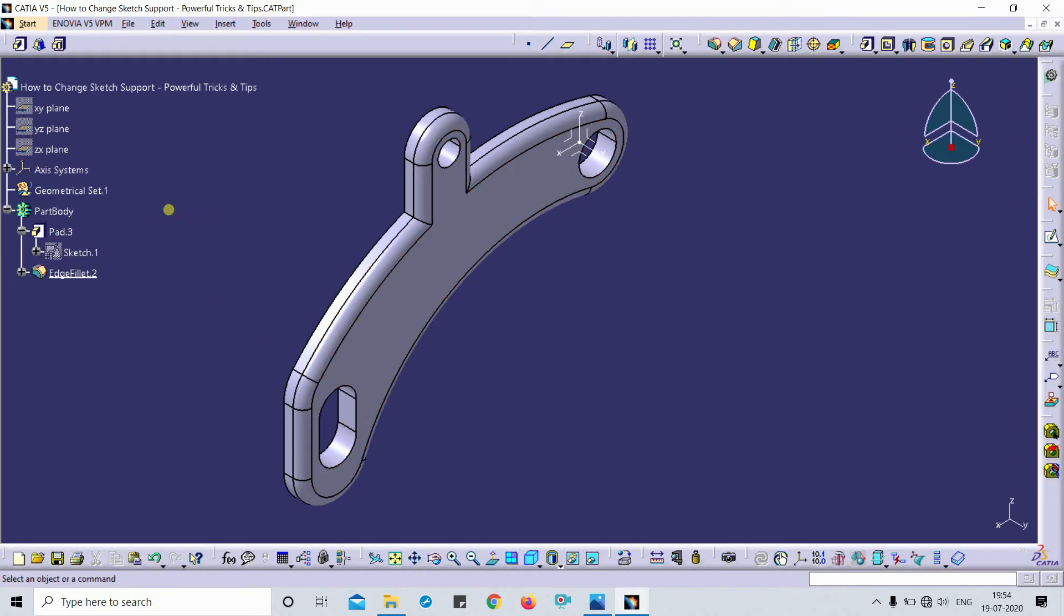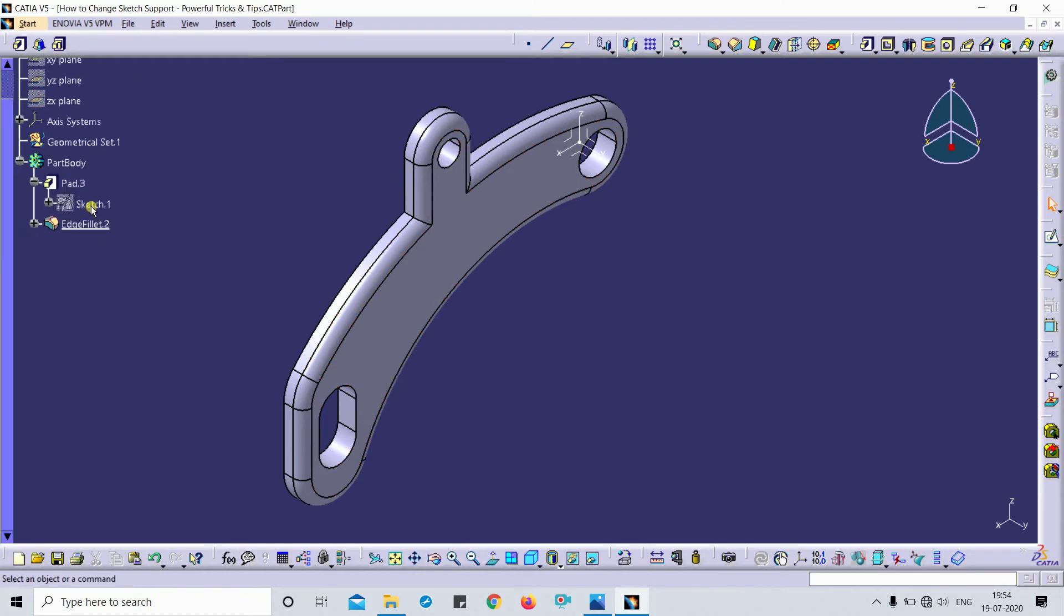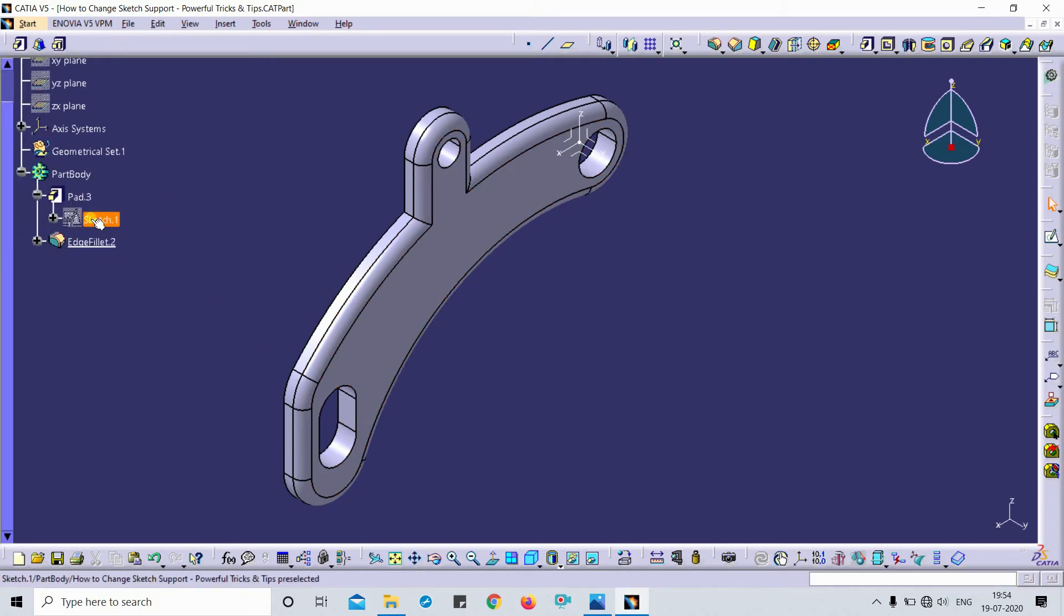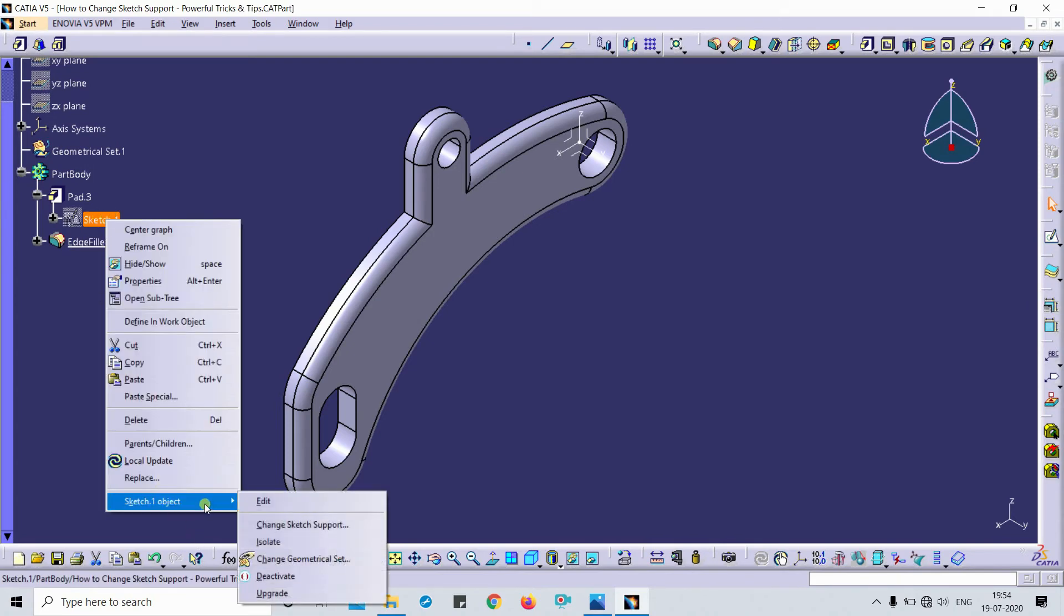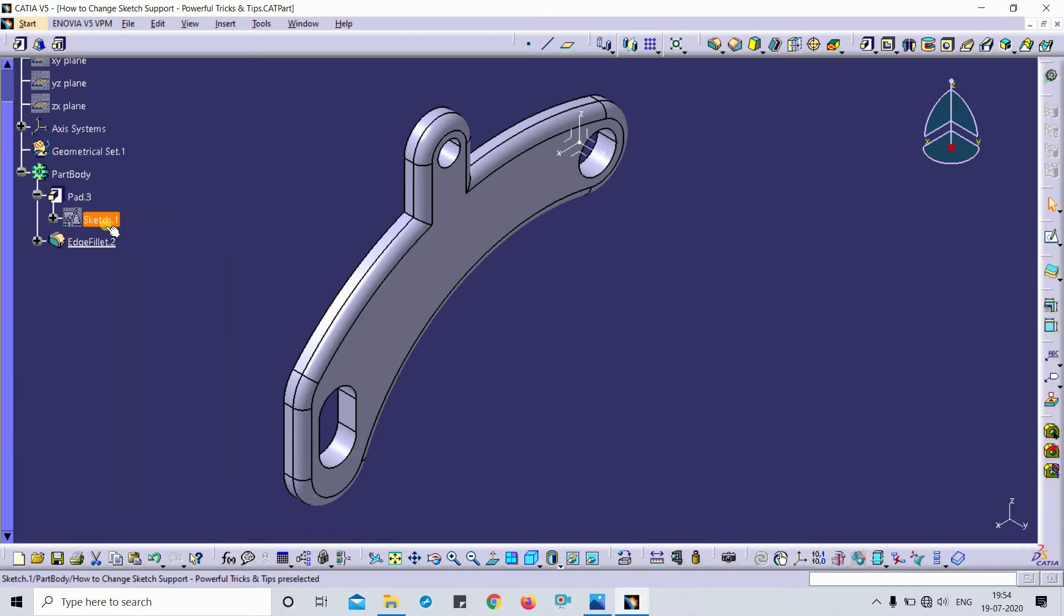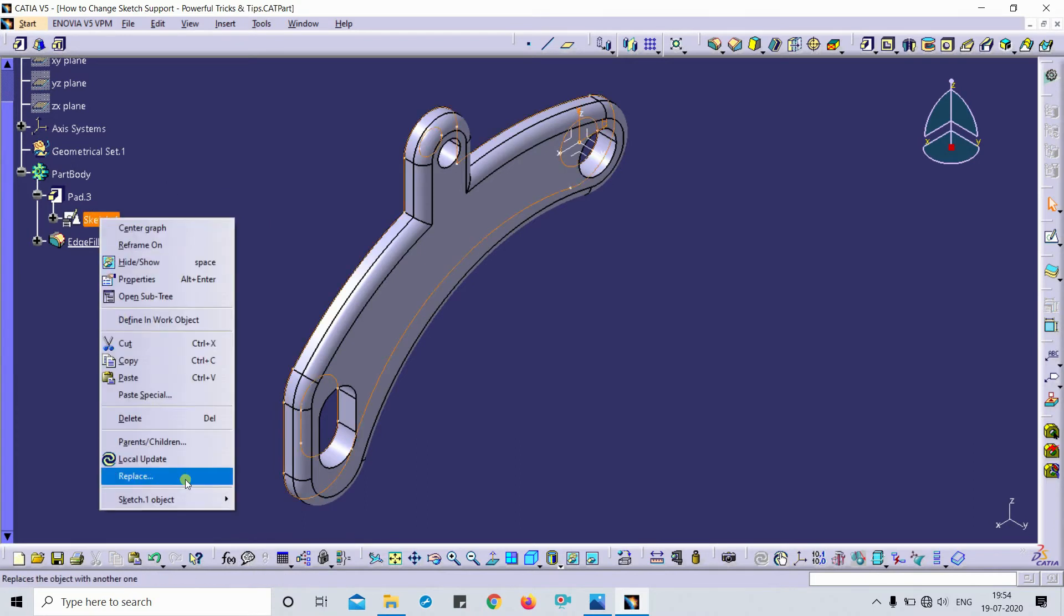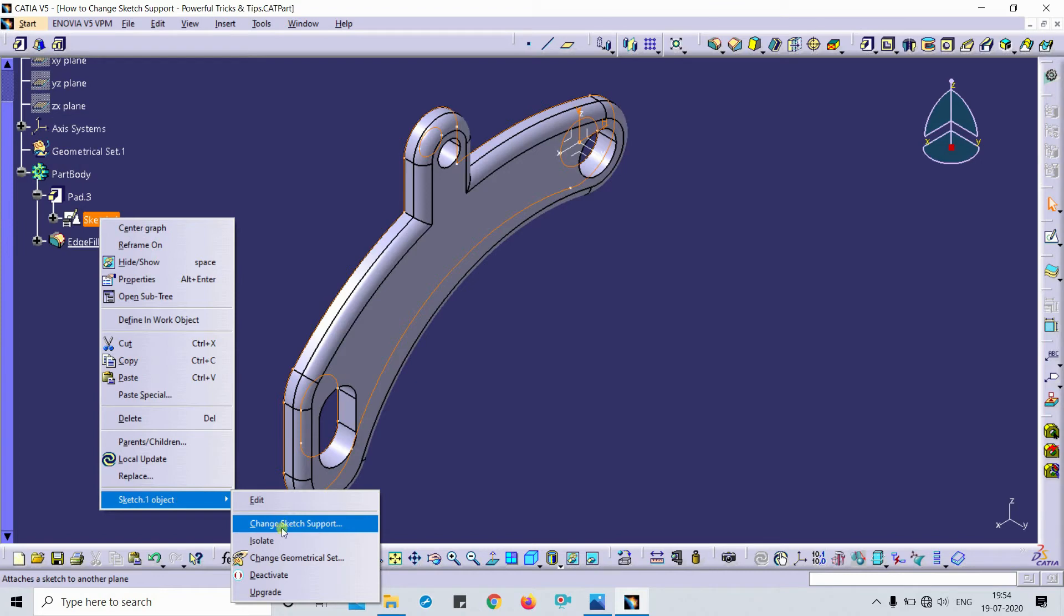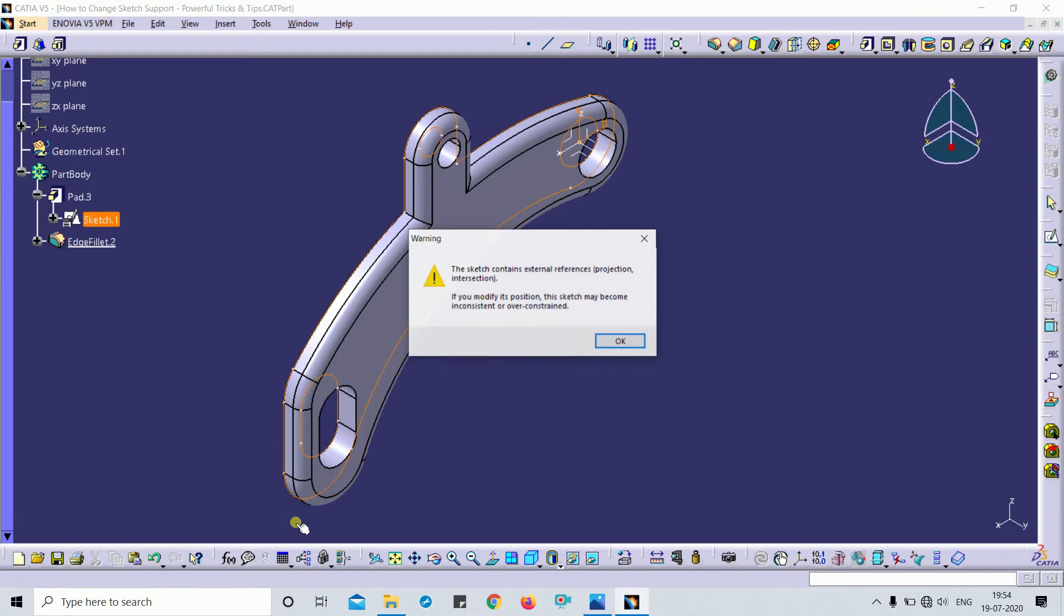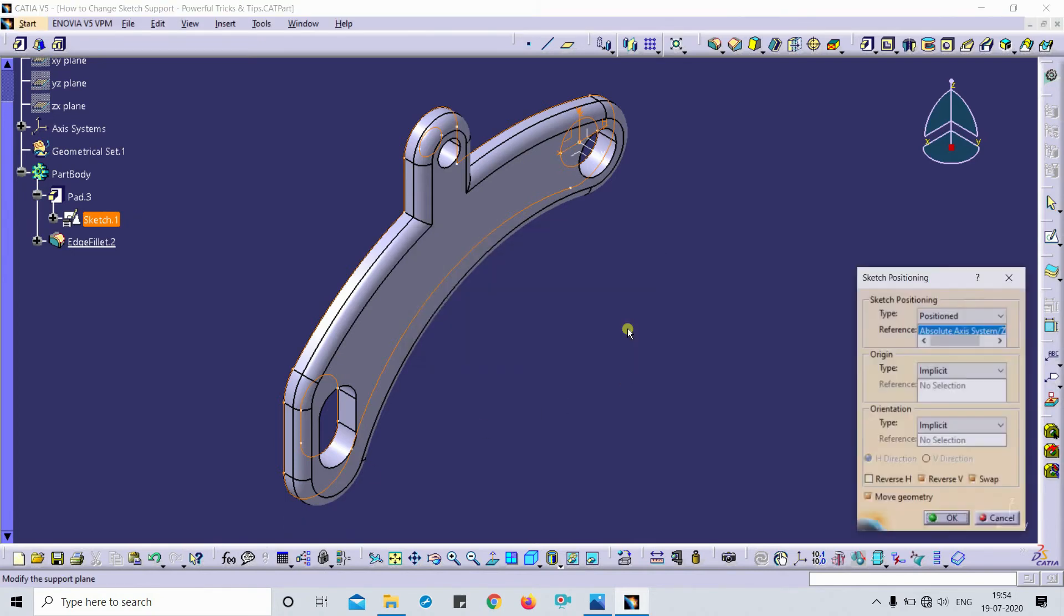Now simply, you have to just click on that sketch support which you have to change. This is my sketch. Here you get the 'Change Sketch Support' option. Just click on that and click OK on the warning.